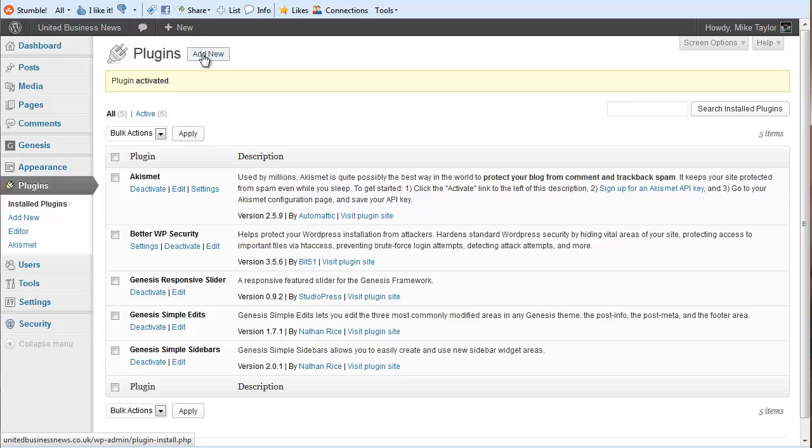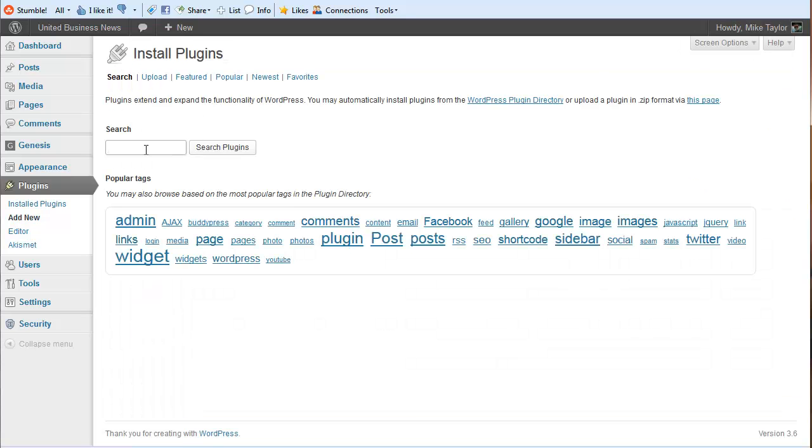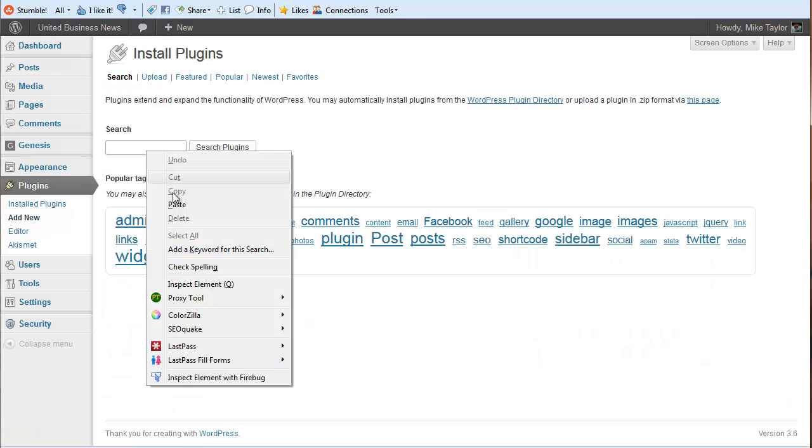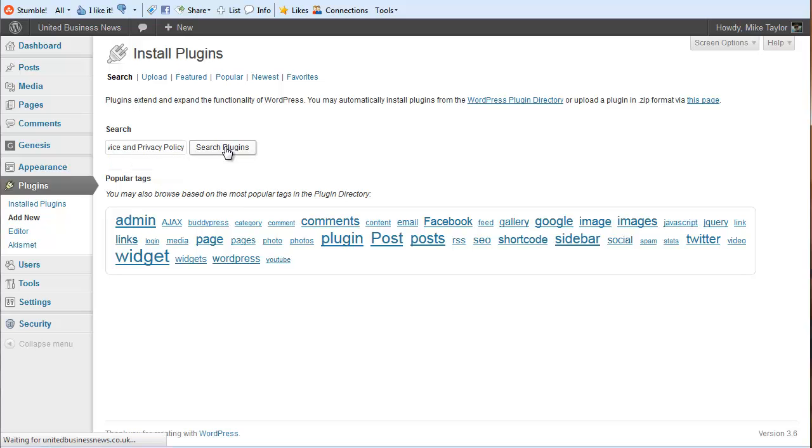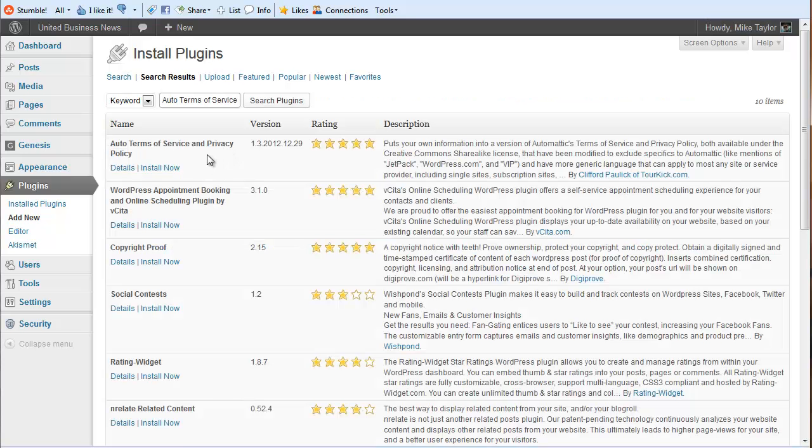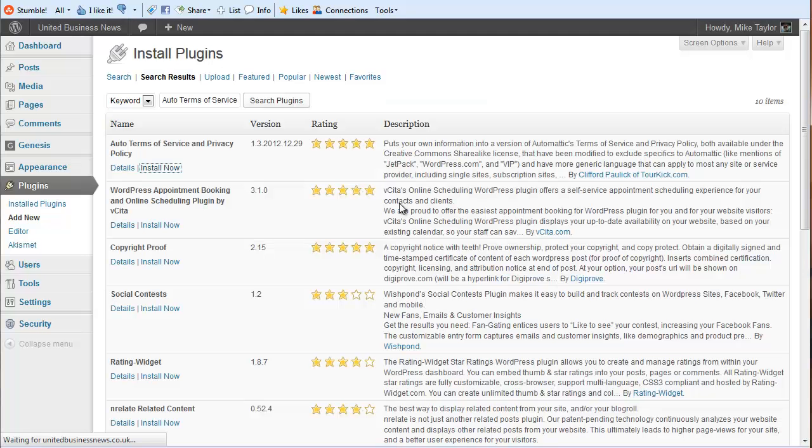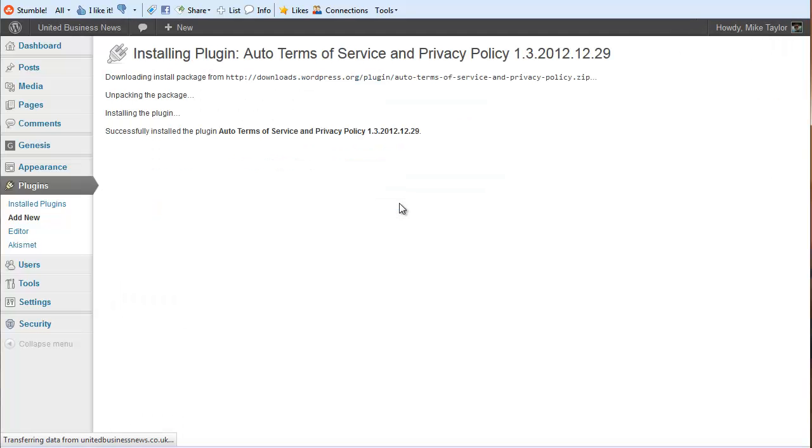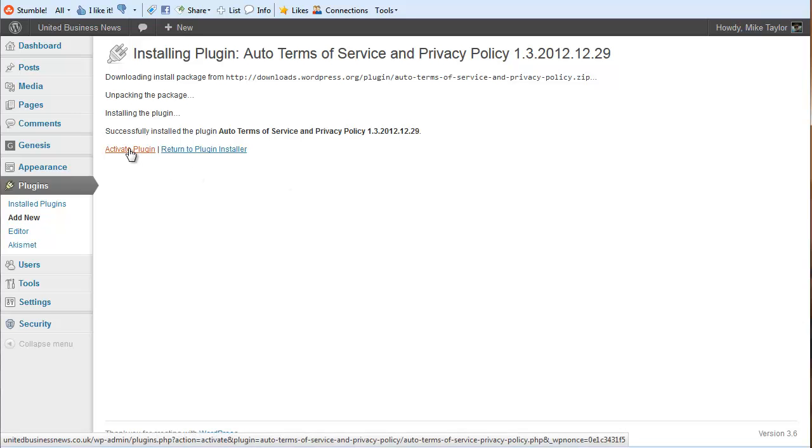And at the same time we're going to go get another plugin to do the privacy page, and it's called Auto Terms of Service and Privacy Policy. We're going to search plugins, we're going to pick this one here, install now, say yes, and we're going to activate the plugin.